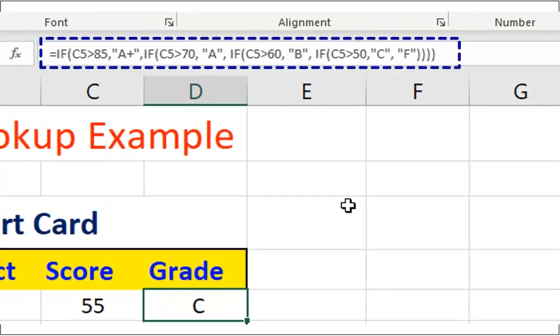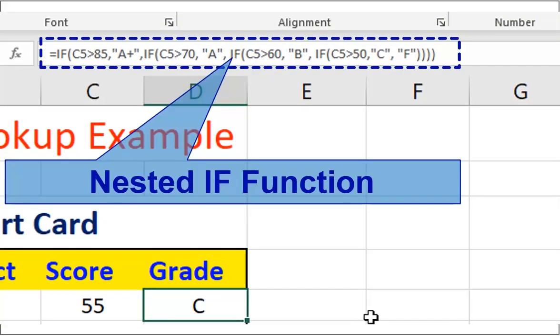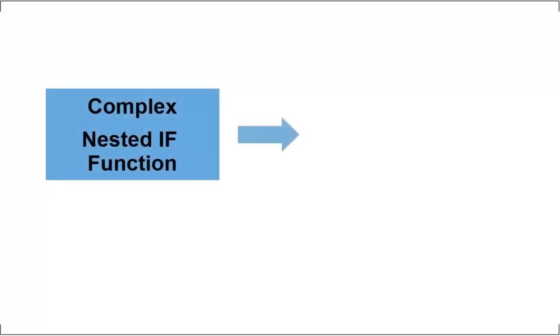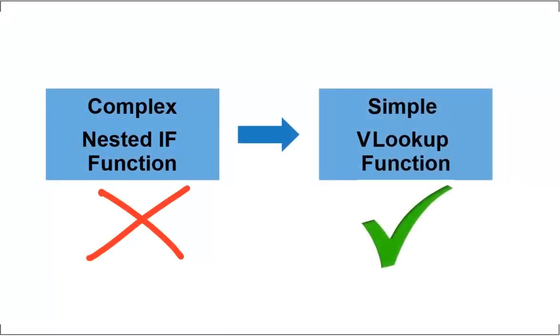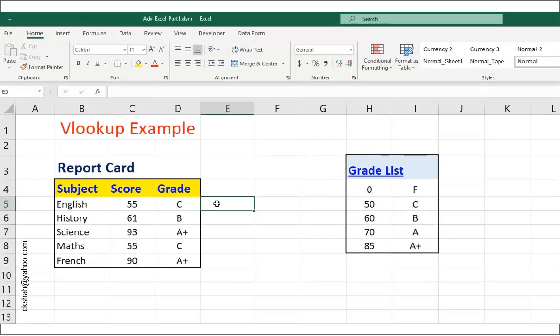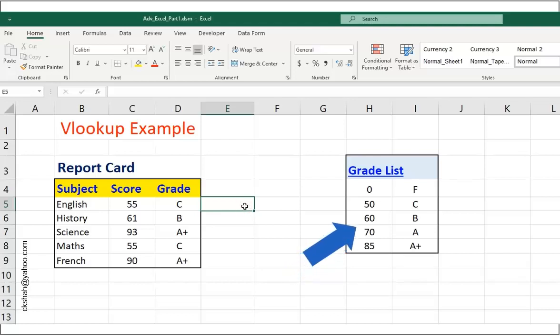And those who have used nested if must be aware of the fact that it is not as simple as it sounds. Let us have a look at this example. We need to assign grade depending on the subject score. This is normally achieved by nested if and the formula is like this. As I said earlier, not as simple as one might think. But fortunately, VLOOKUP can easily replace nested if.